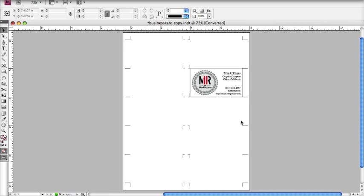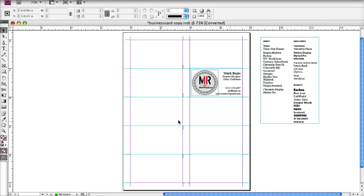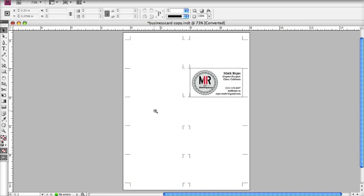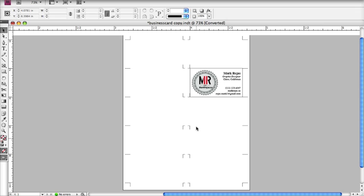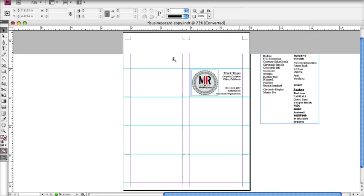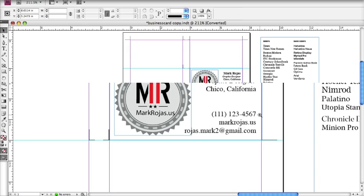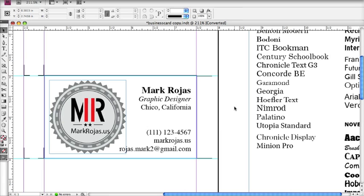First things first. Once you've downloaded the template, go ahead and open it up in InDesign. It has all these cool guides that I've already meticulously set up for you to know where to cut once it's finished printing. Now let's talk about the look of your business card. For a business card, you want to make sure that you pick a good font, which leads me into my next discussion: fonts.